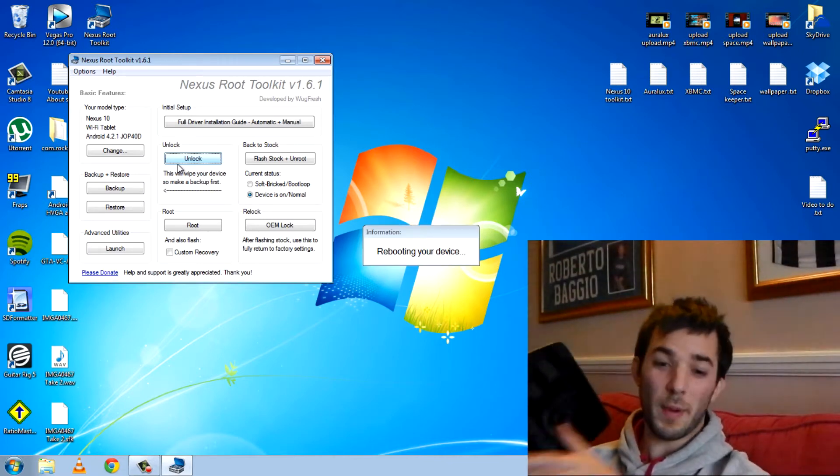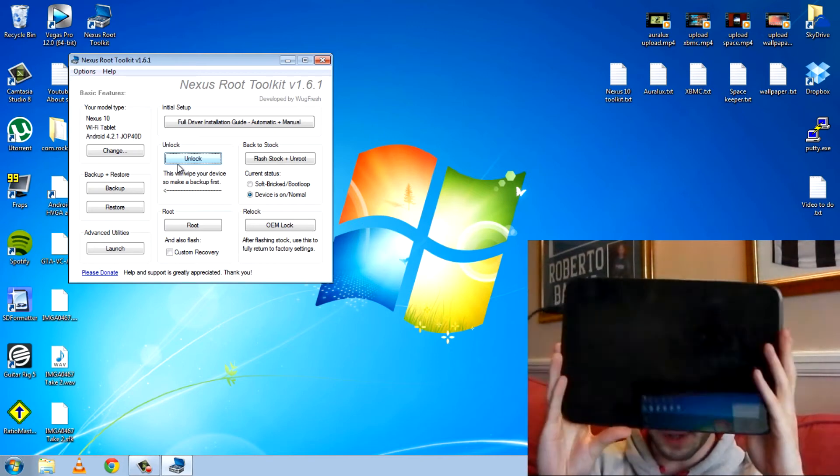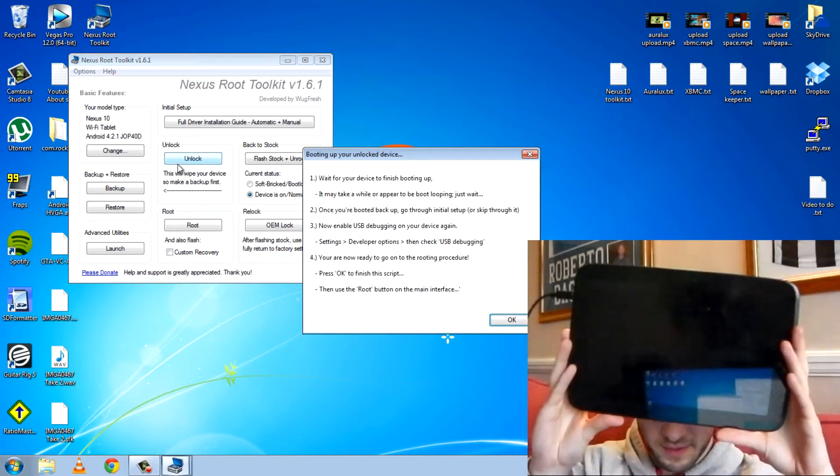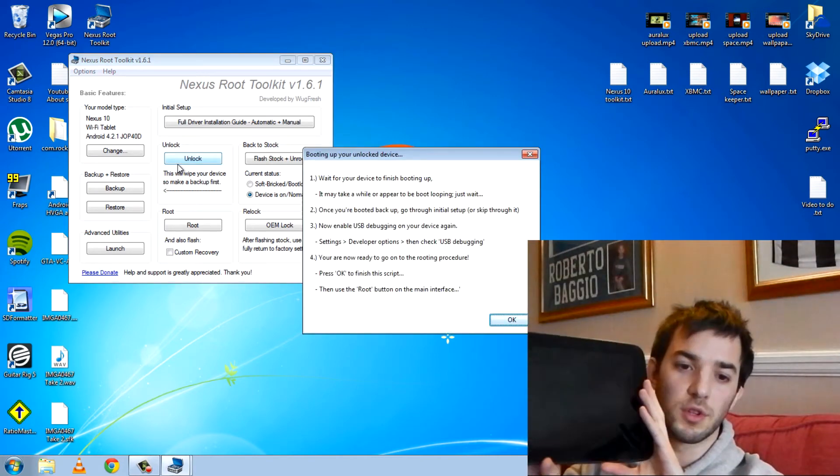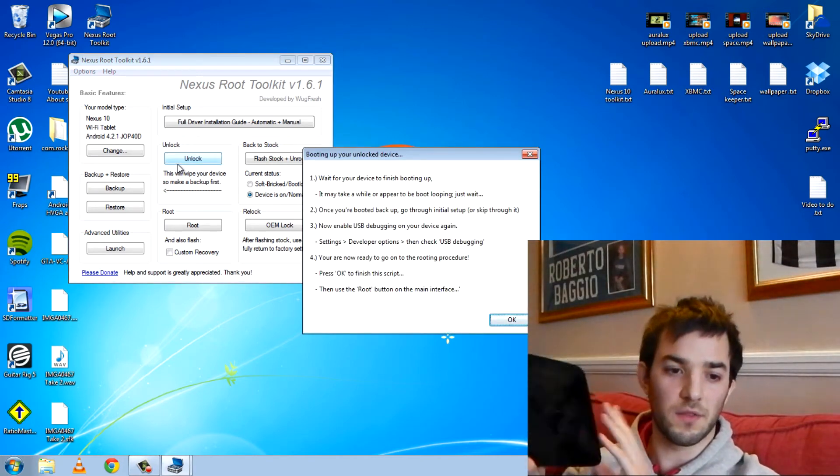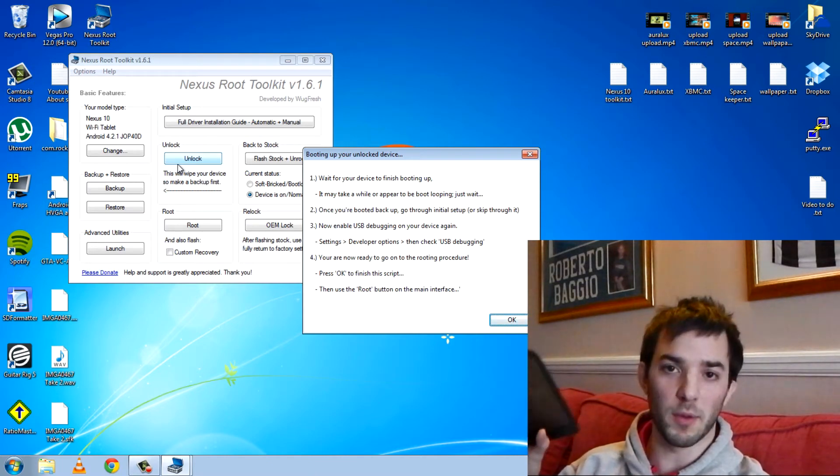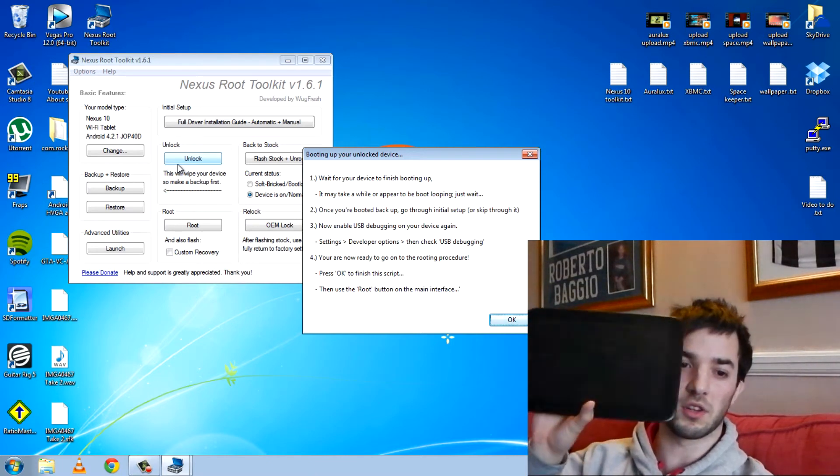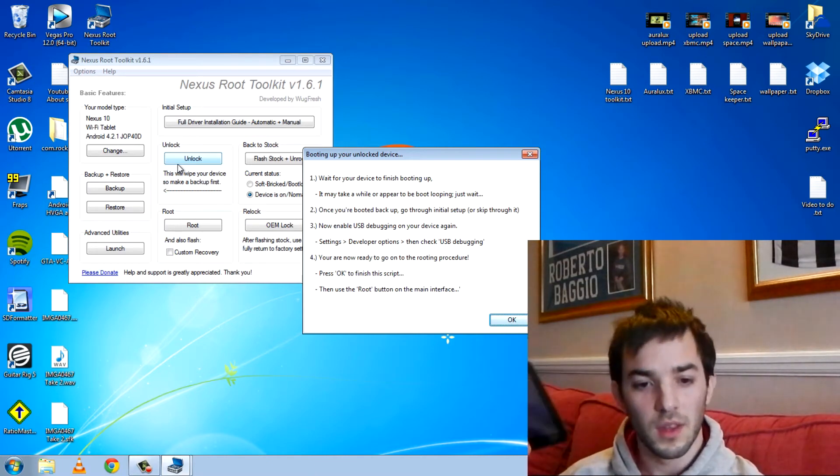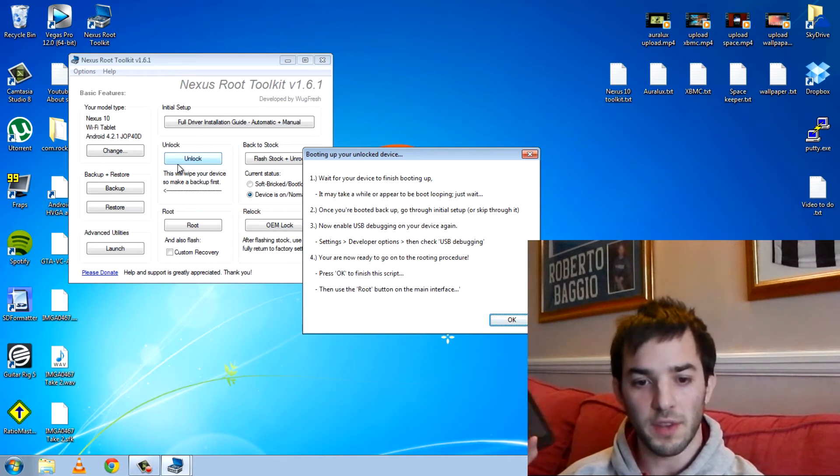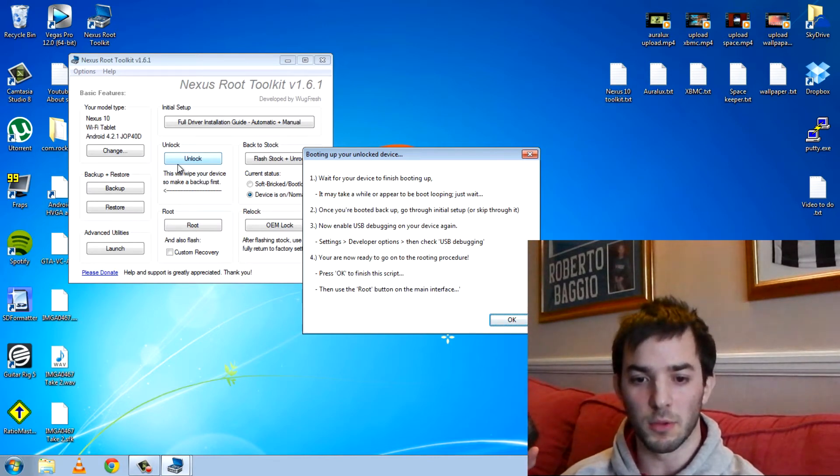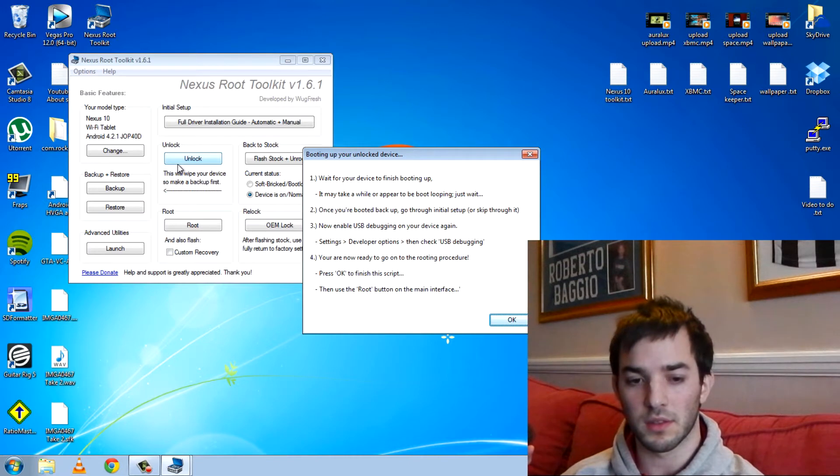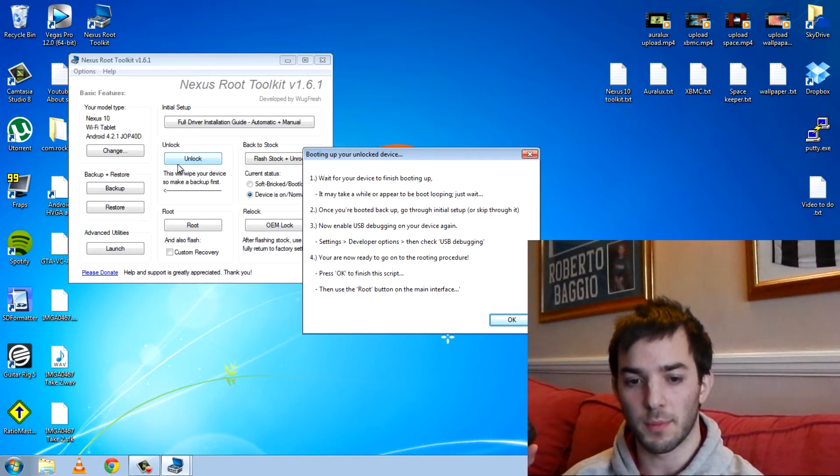So now it's going to wipe everything. So I'm going to start afresh on my Nexus 10 tablet. But this time it's going to be rooted. And hopefully, well at the moment it's just going to be unlocked. I've got to do something else for a root. Wait for your device to finish booting up. It may take a while or appear to be boot looping. Just wait.